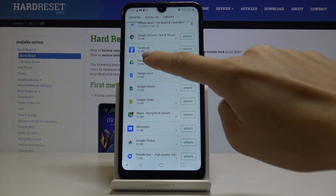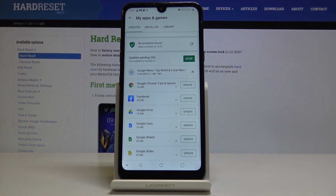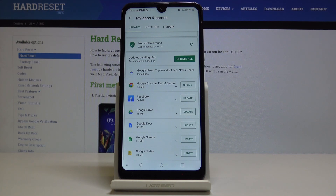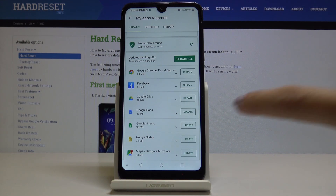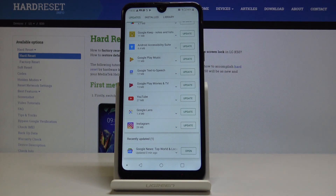Now you just have to wait a short while until it's downloaded and then installed. Meanwhile you can use your device in a normal way, but I will leave this panel just to show you what will happen once it's installed. Once it's done, you will notice it at the bottom of the list under Recently Updated.